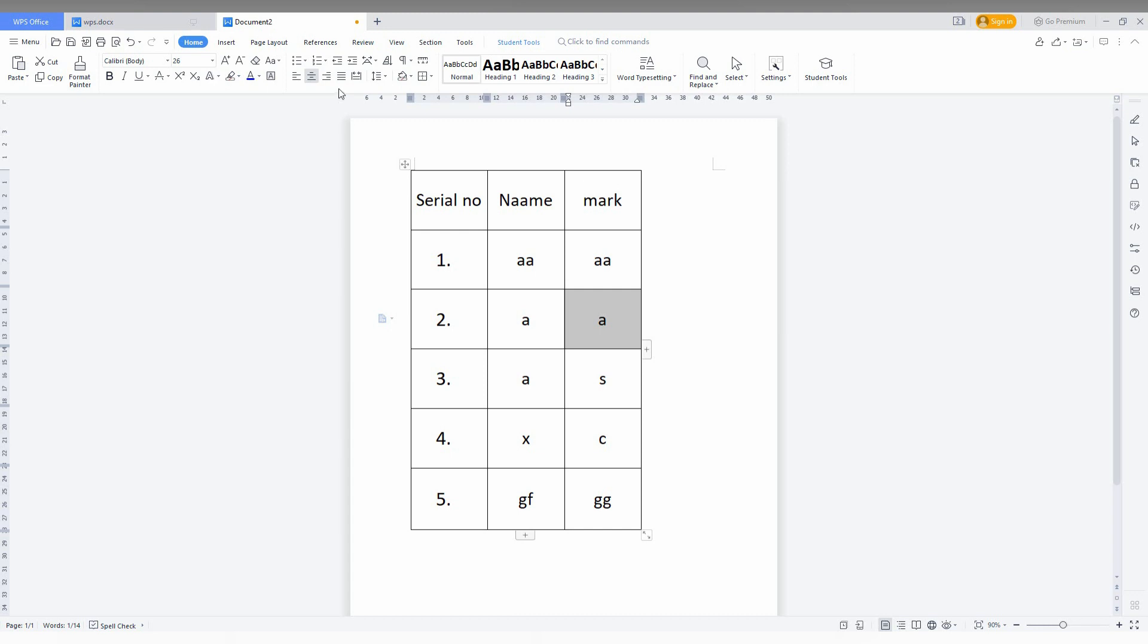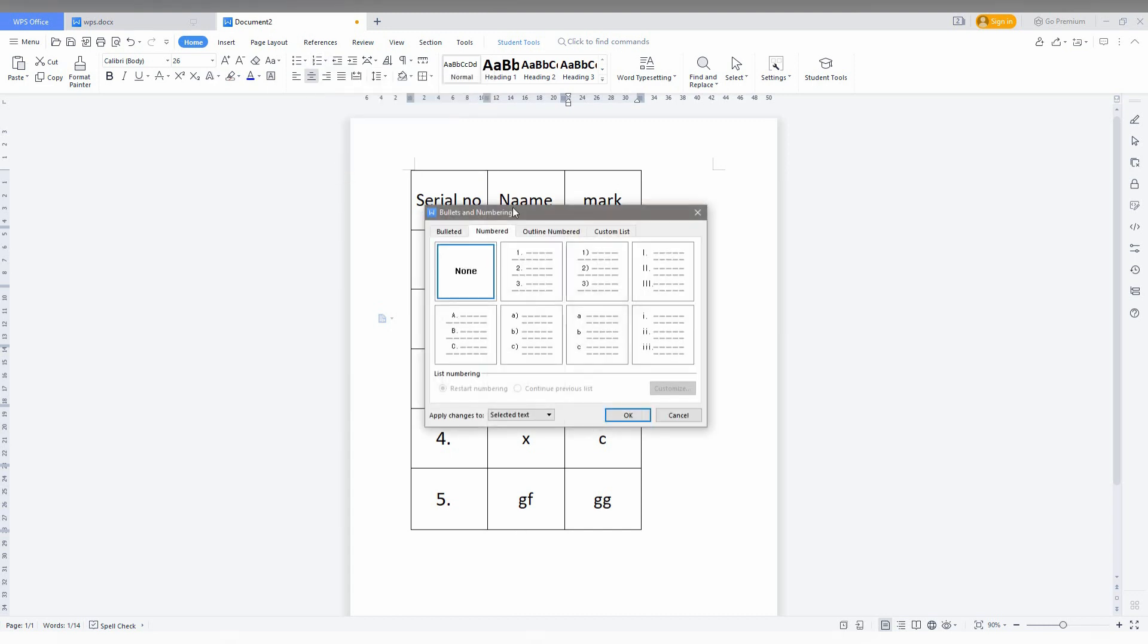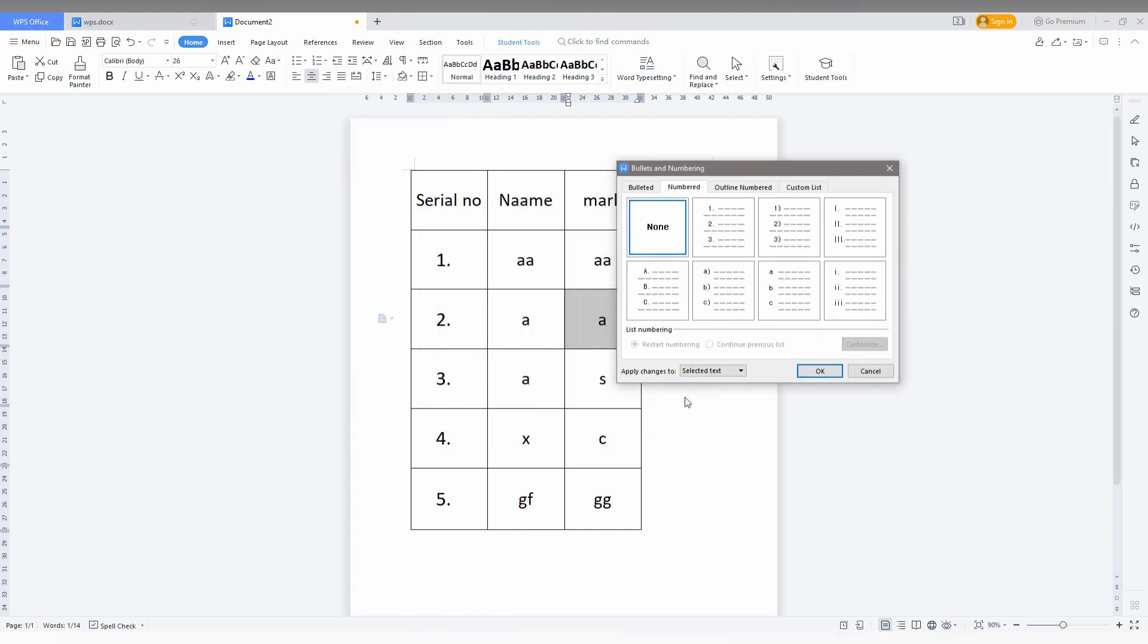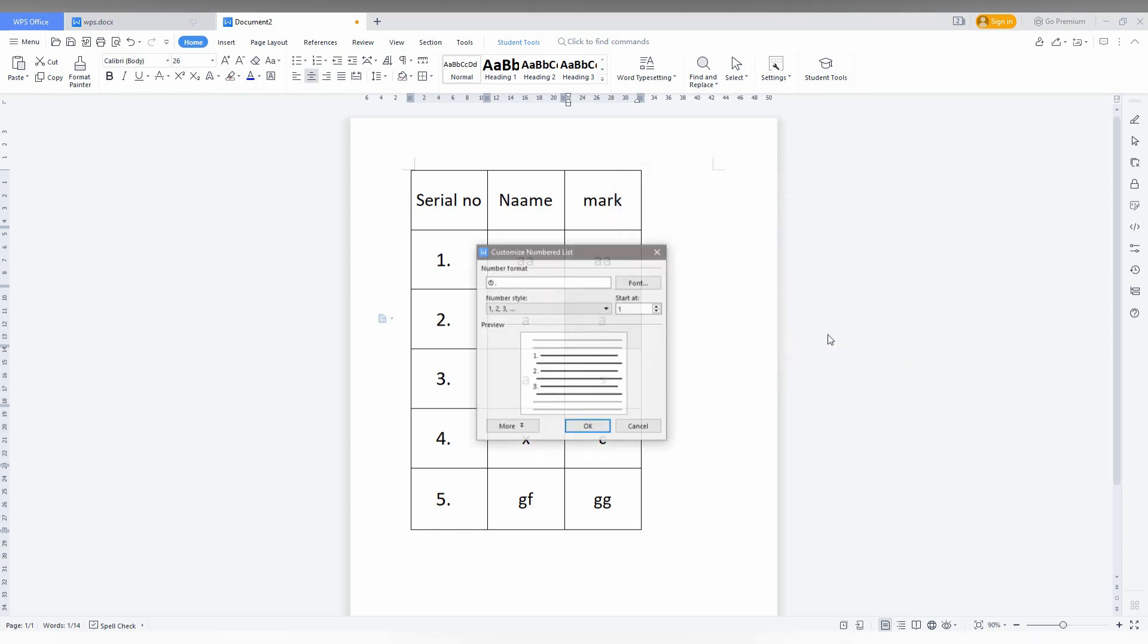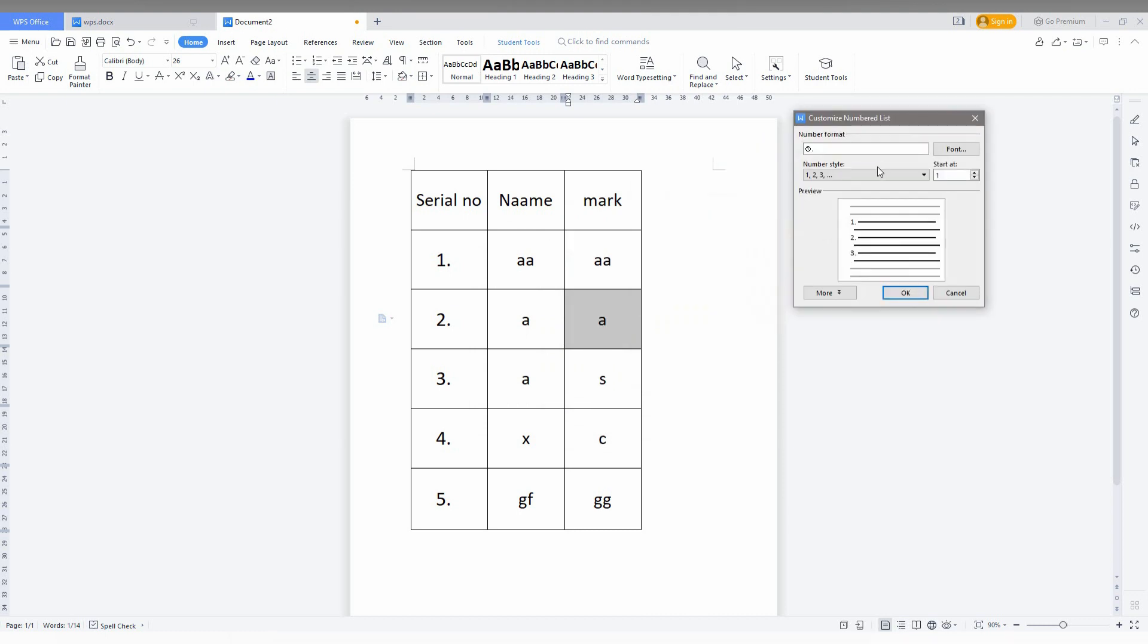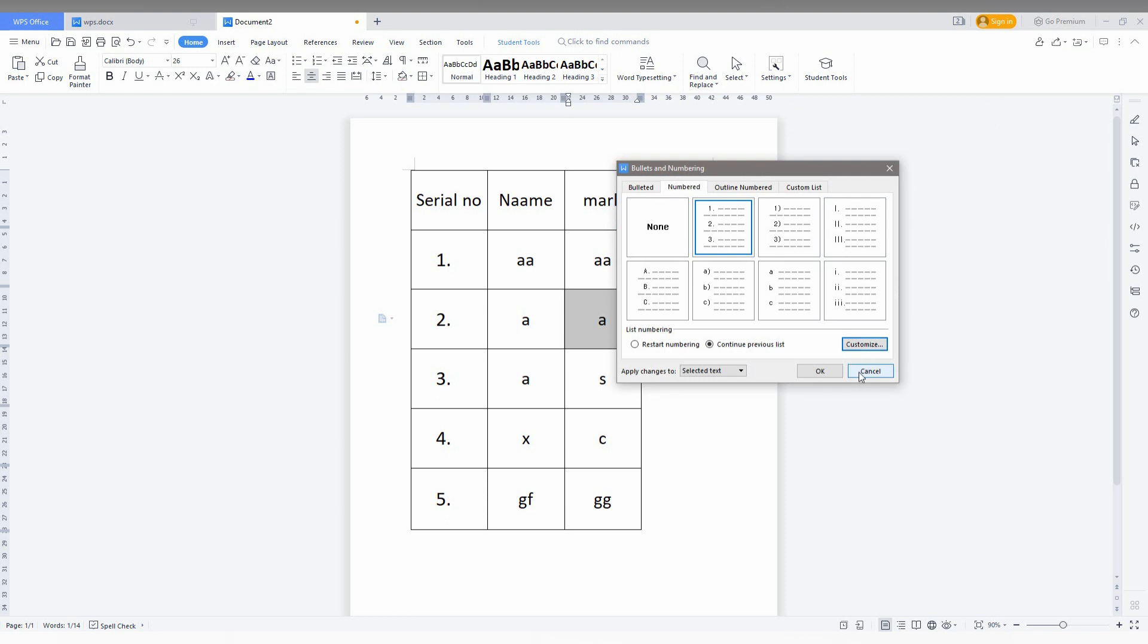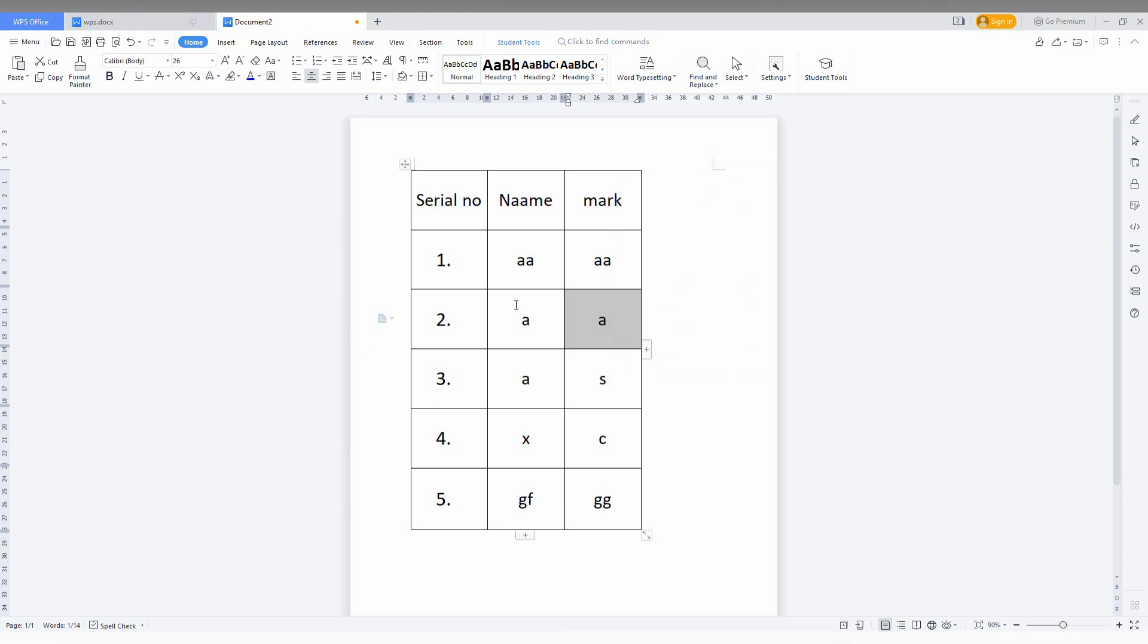You can just click on the drop menu and you can change the type. Click on here and click on the customize option. Here you can choose the numbering style, the serial style on your table. There's a lot of numbers here. Click OK, then you can insert the table serial number.